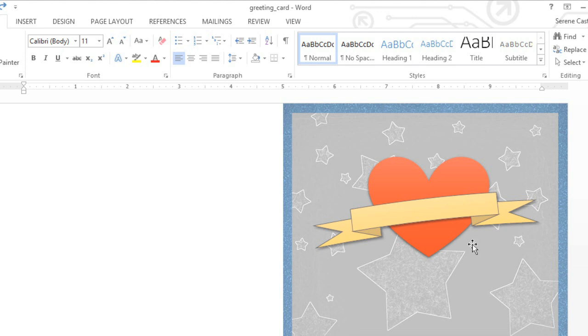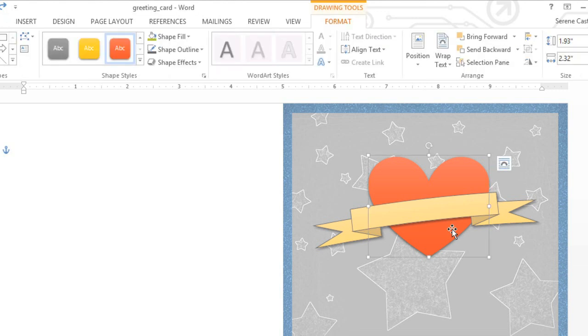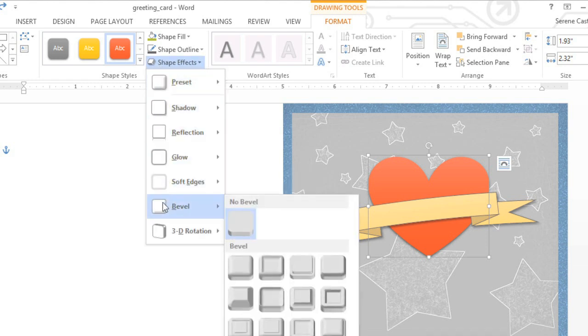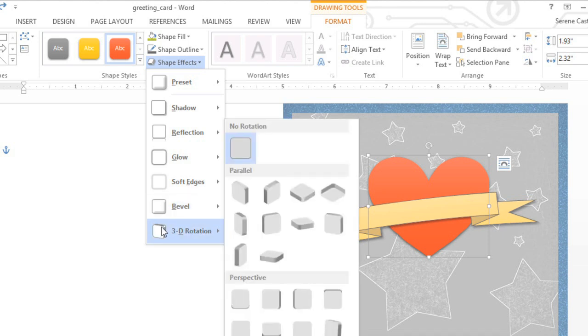To get started, select the shape you want to format. Then click the Shape Effects command and look to the two options at the bottom of the menu. Bevel adds thickness and a sculpted edge to the shape, while 3D Rotation makes it look like you're viewing the object from a different angle.